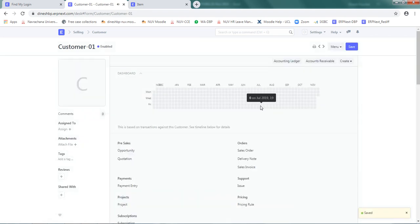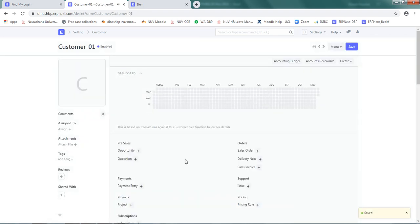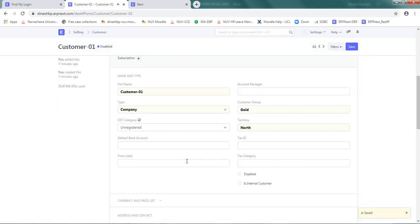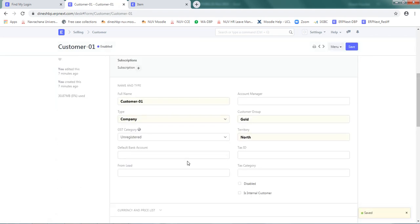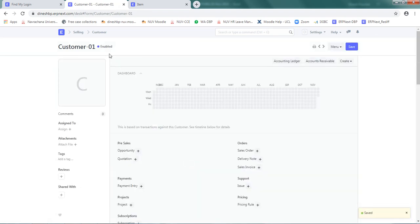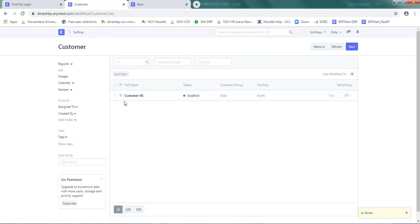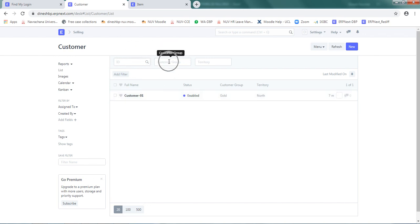Once I save, this customer has been created and you can see the customer is available here. If you're not able to see the entry you just entered, ensure these three fields are blank.